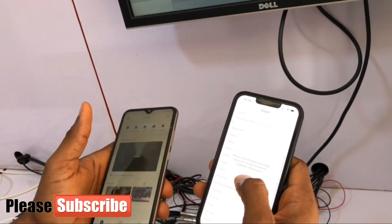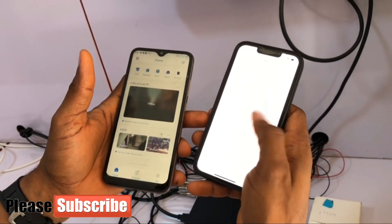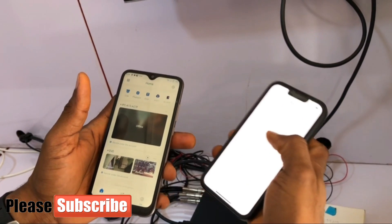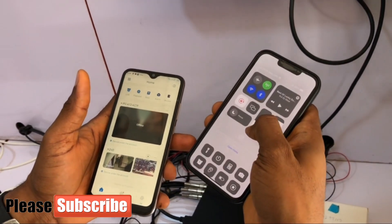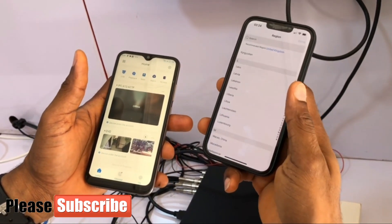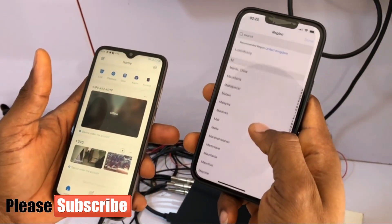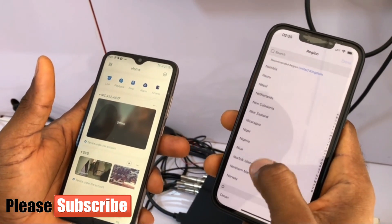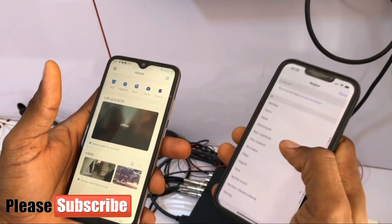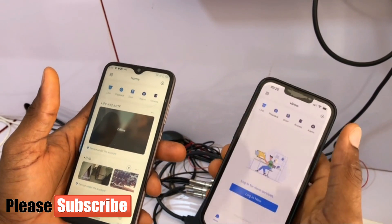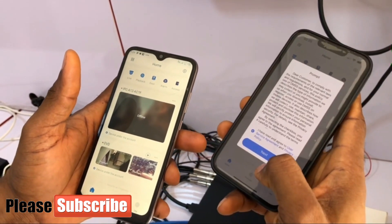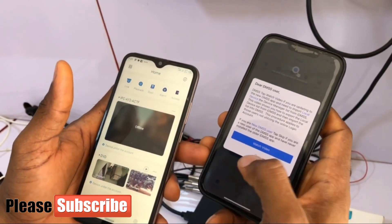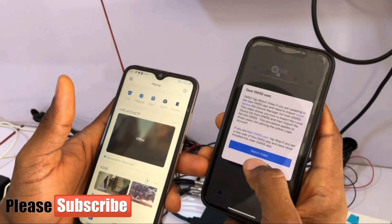I'm going to create a region — I'll choose Nigeria. Then accept the terms and conditions, click Next. It also asks to watch a tutorial video but we don't need it for now, so skip.